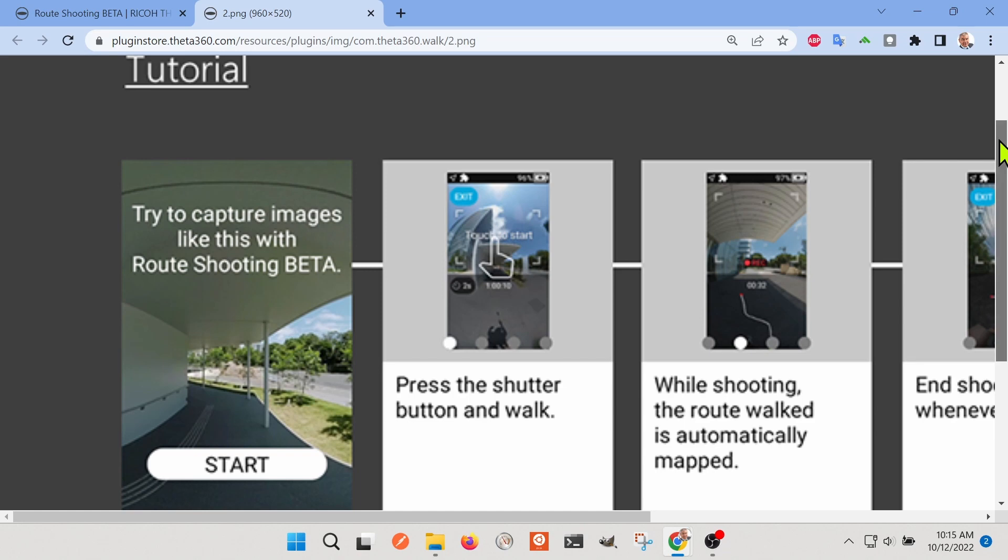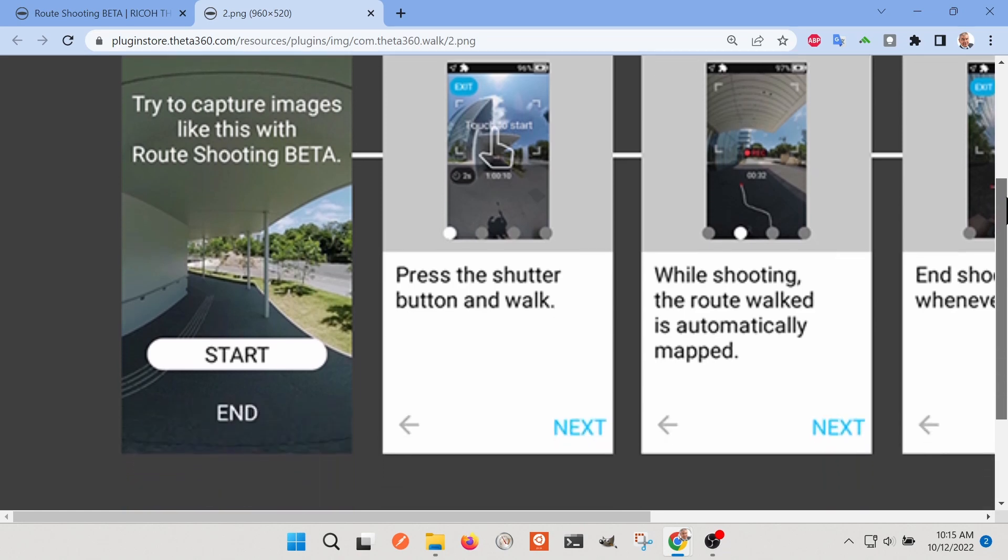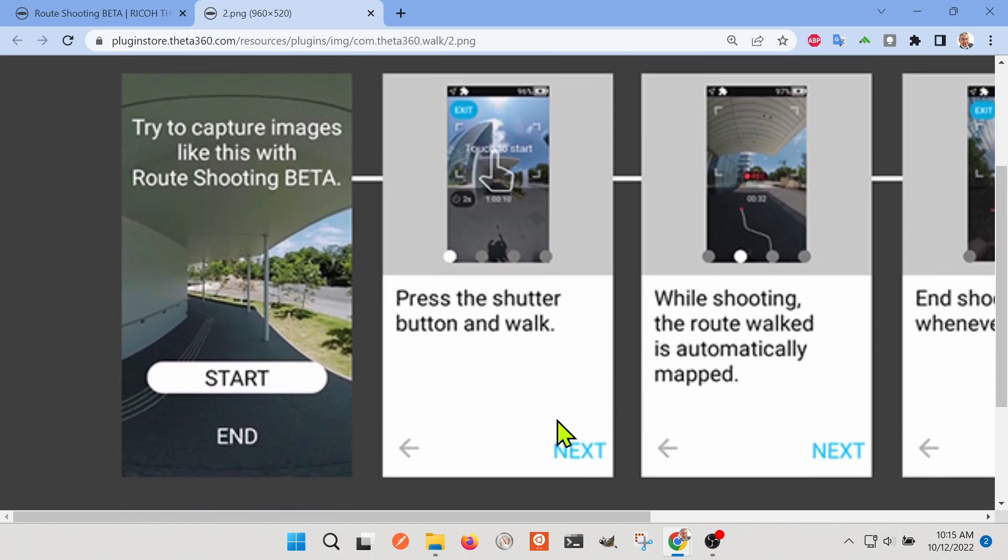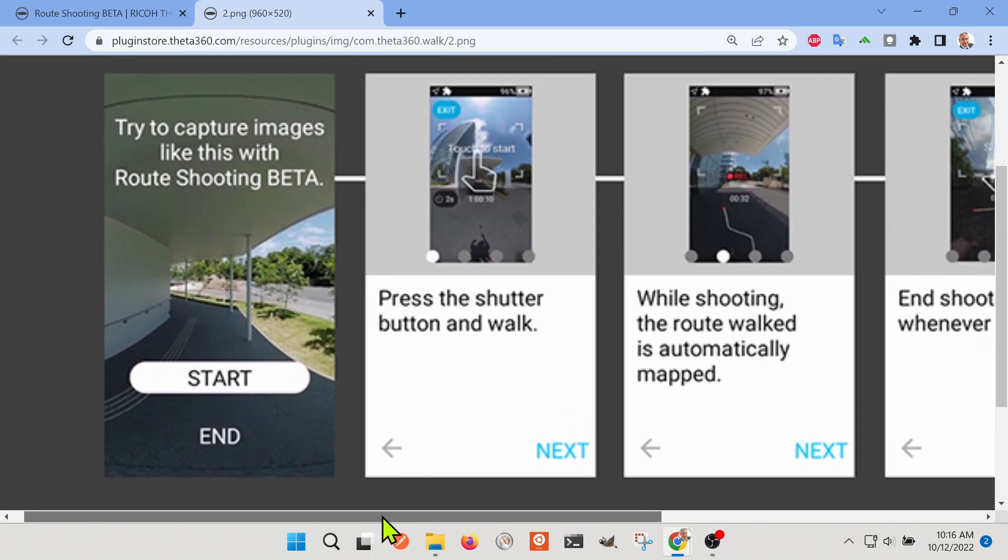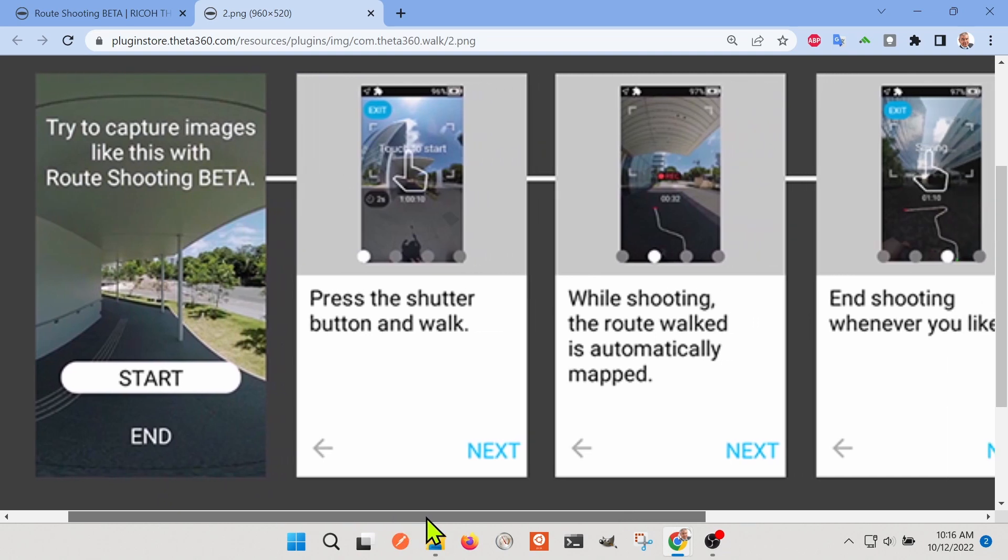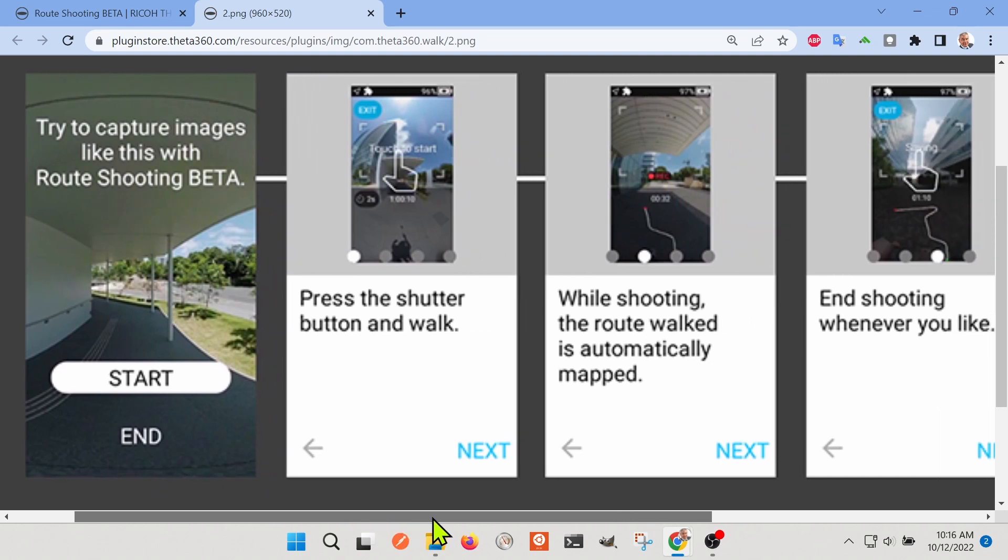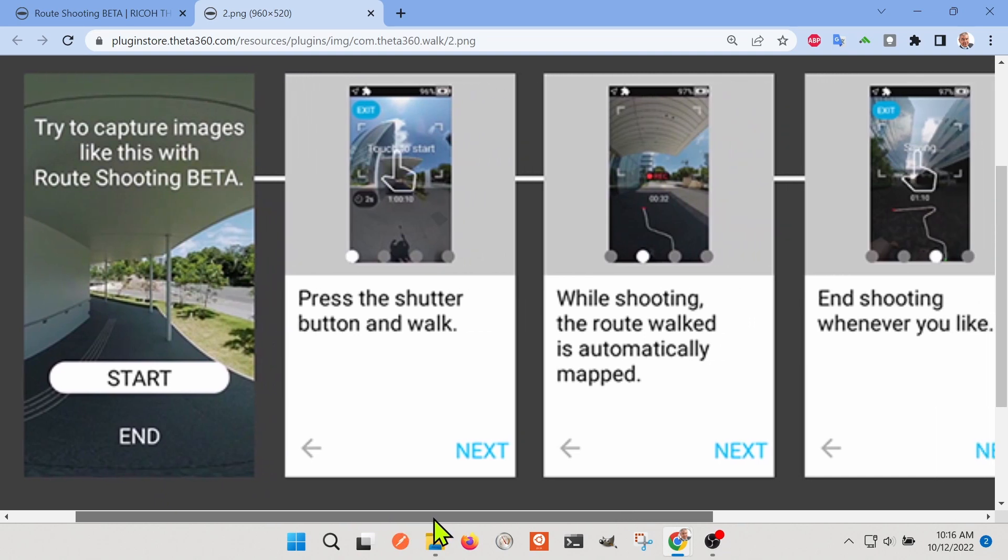You just install the plug-in and you can start and stop this video either with the screen or with the shutter button.